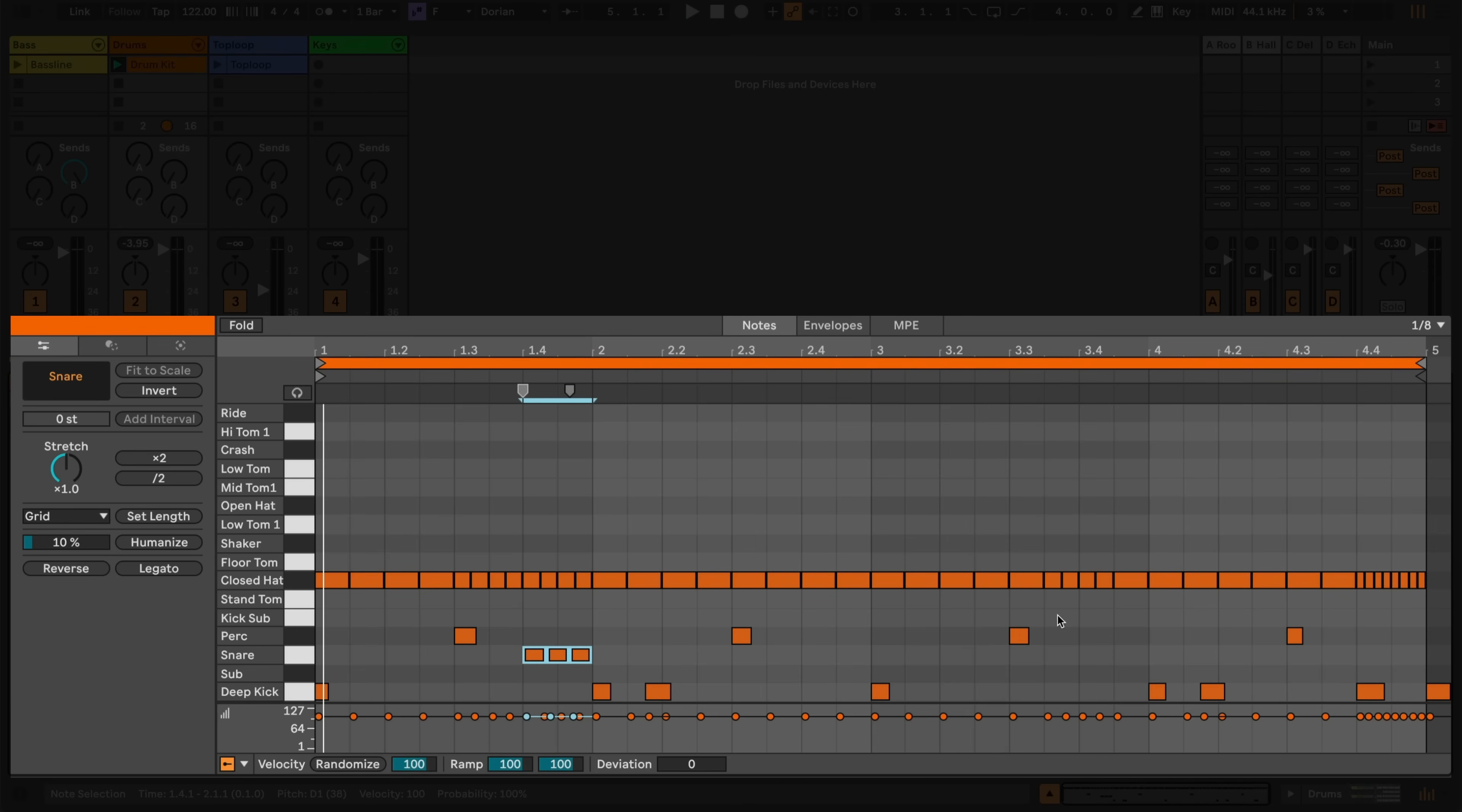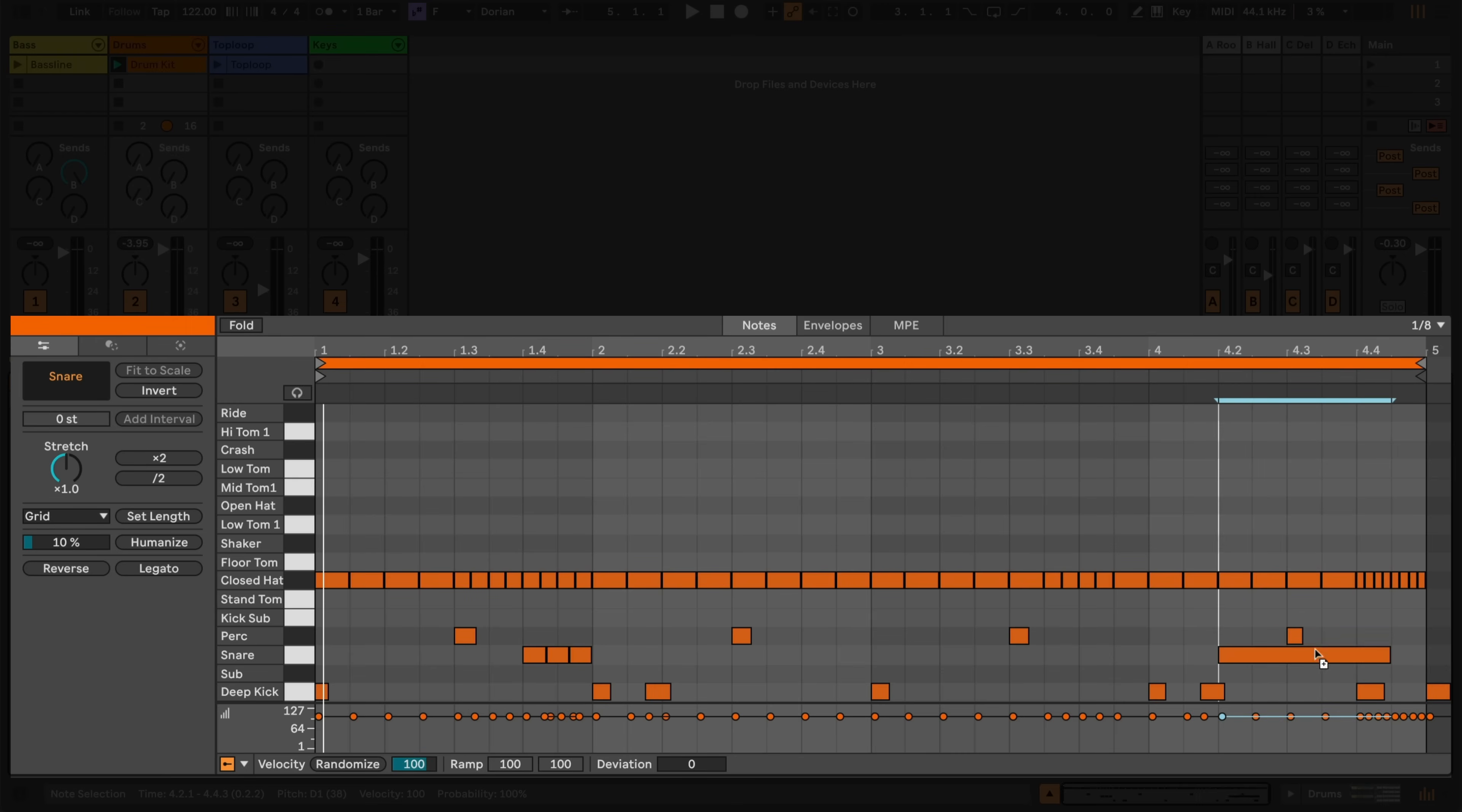I can also manually slice notes or selections of notes by holding down E and clicking on the point that I wish to cut.